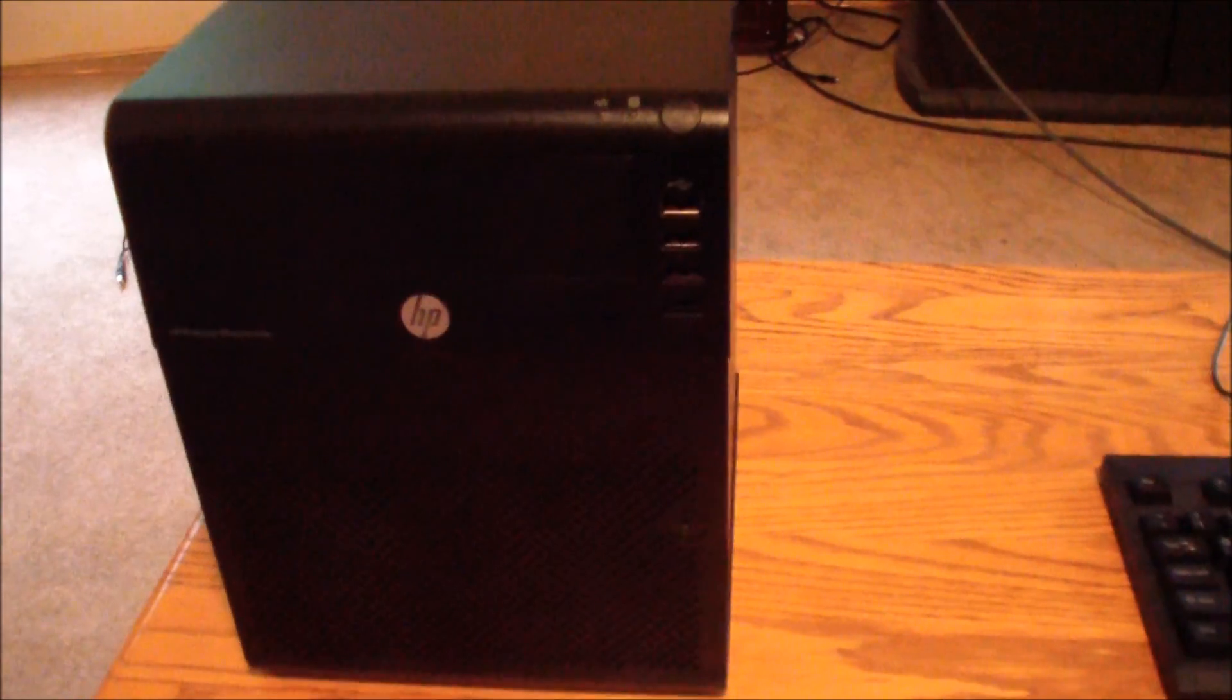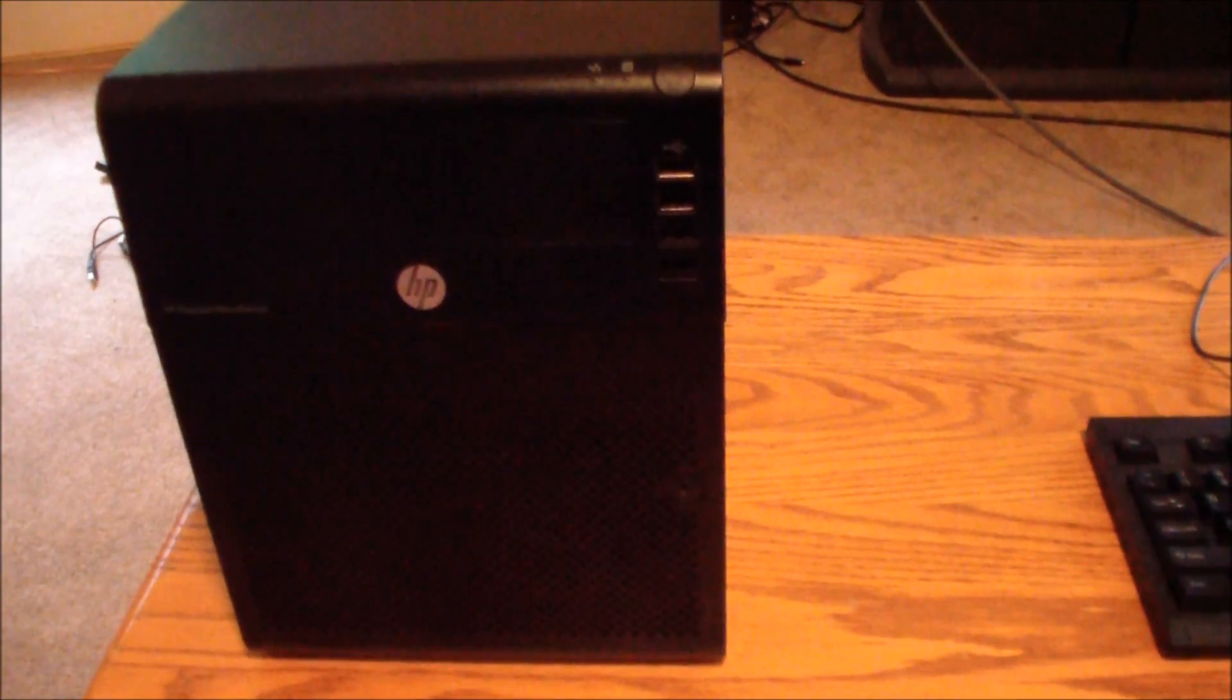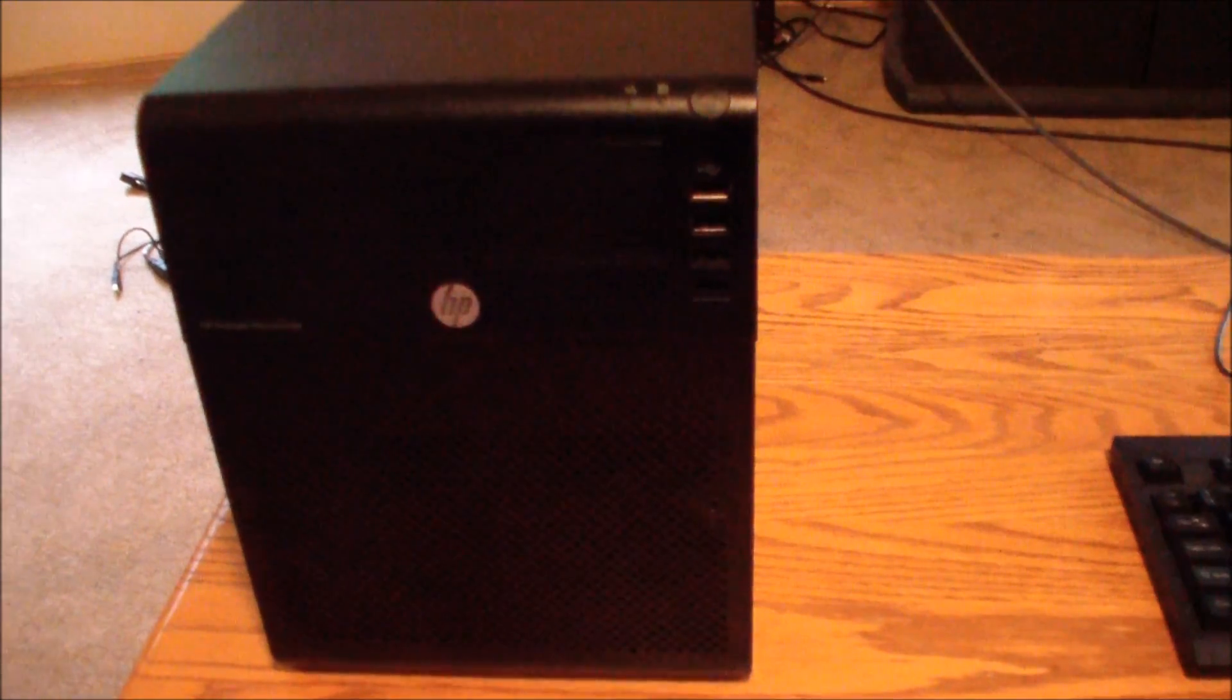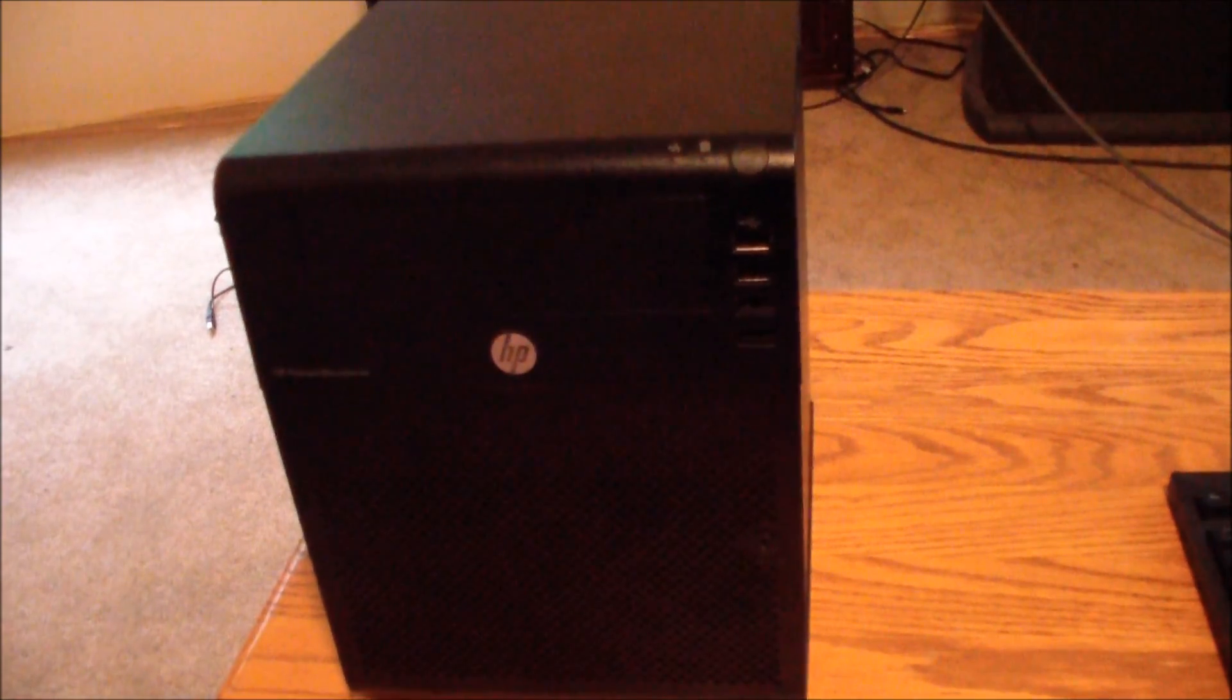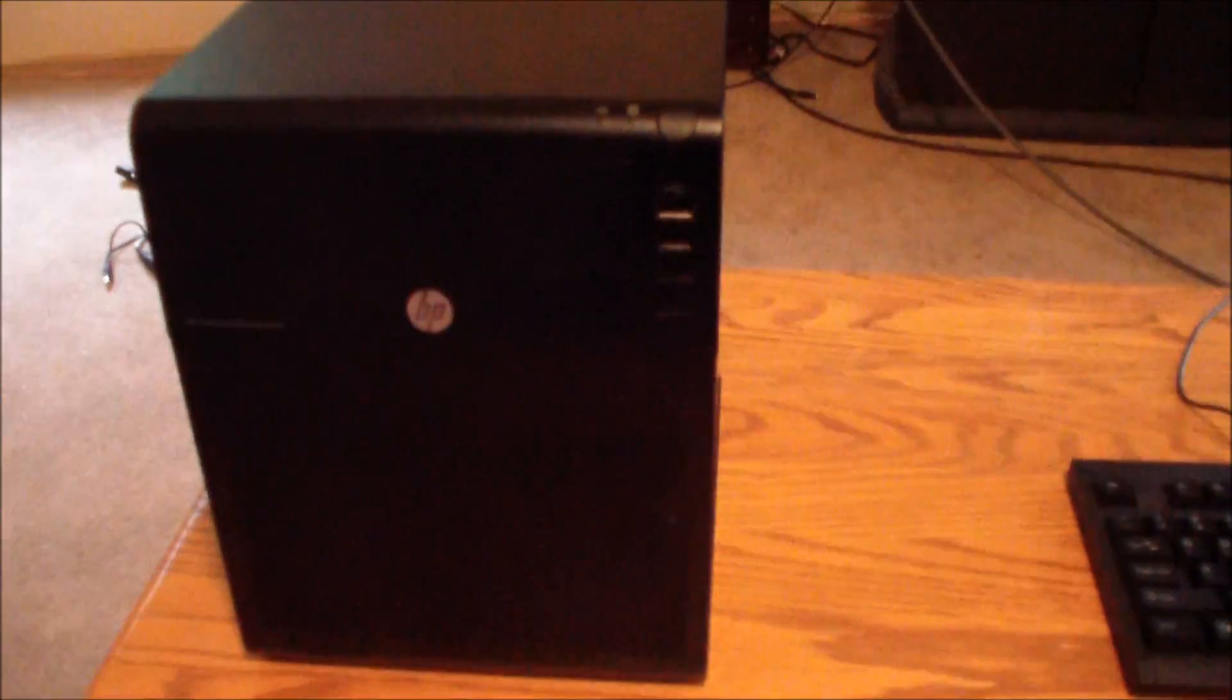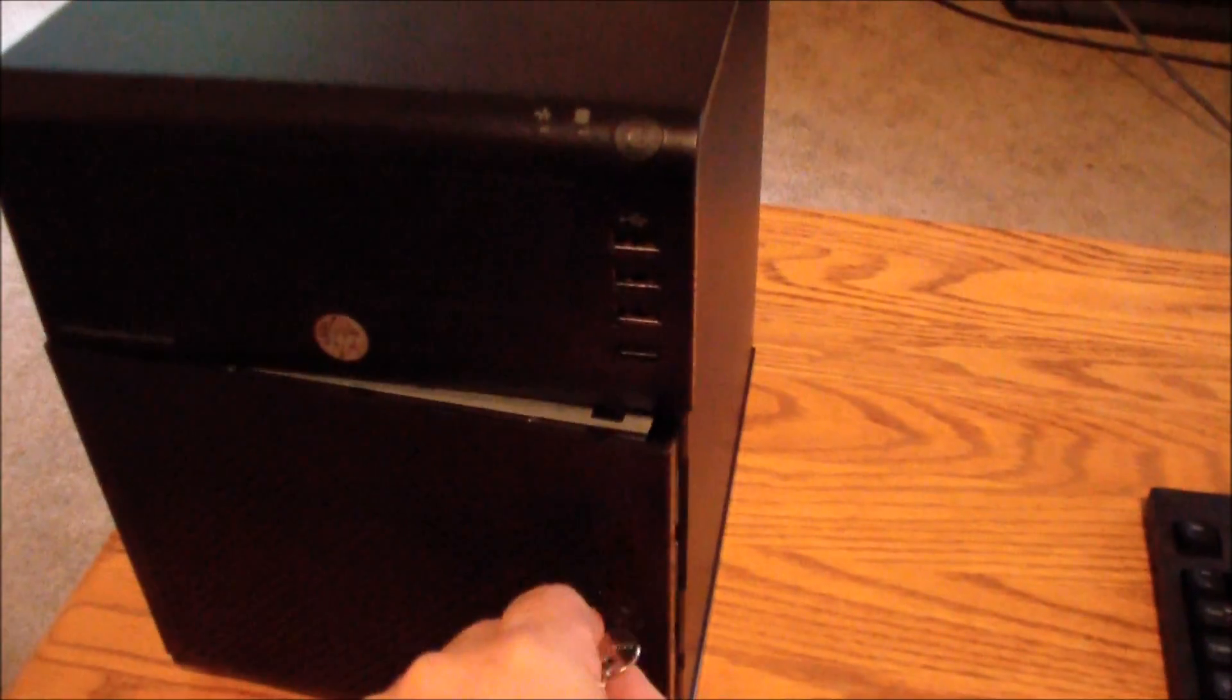It has 4 USB ports on the front and as you can see it's fairly clean in the front. I will open it up next to show you the hard drives and what's inside it.